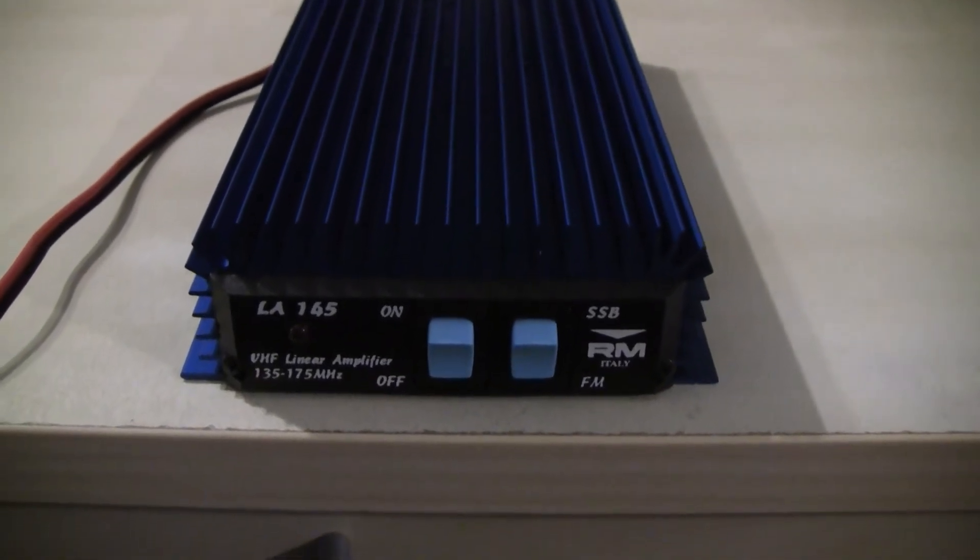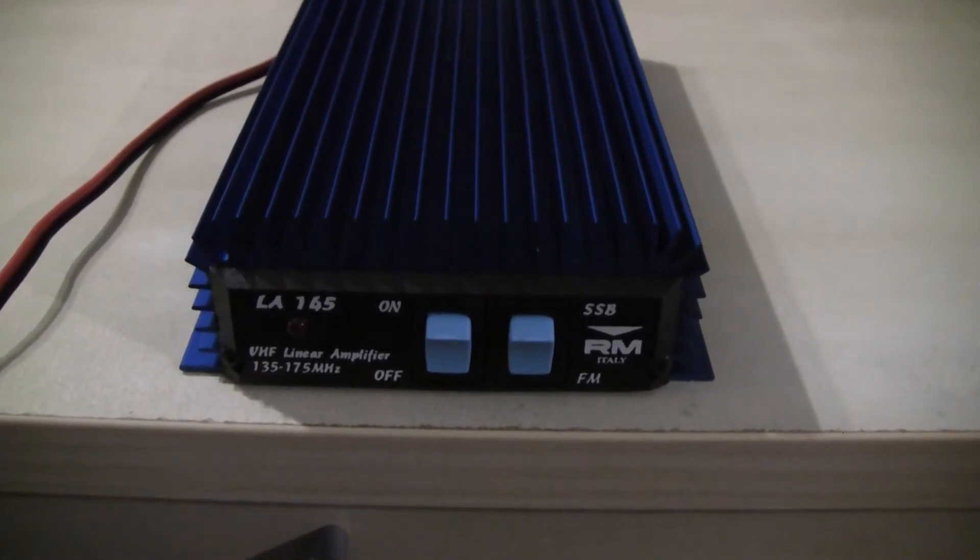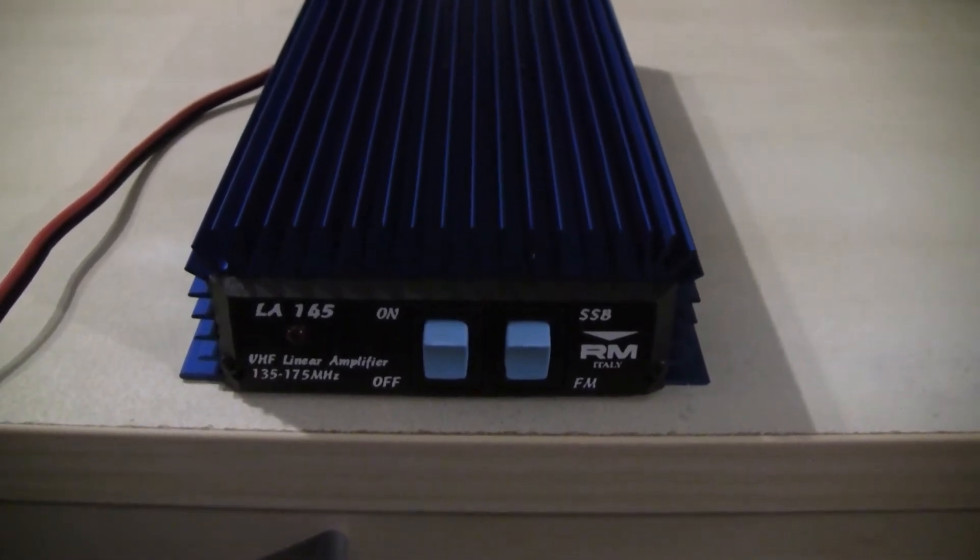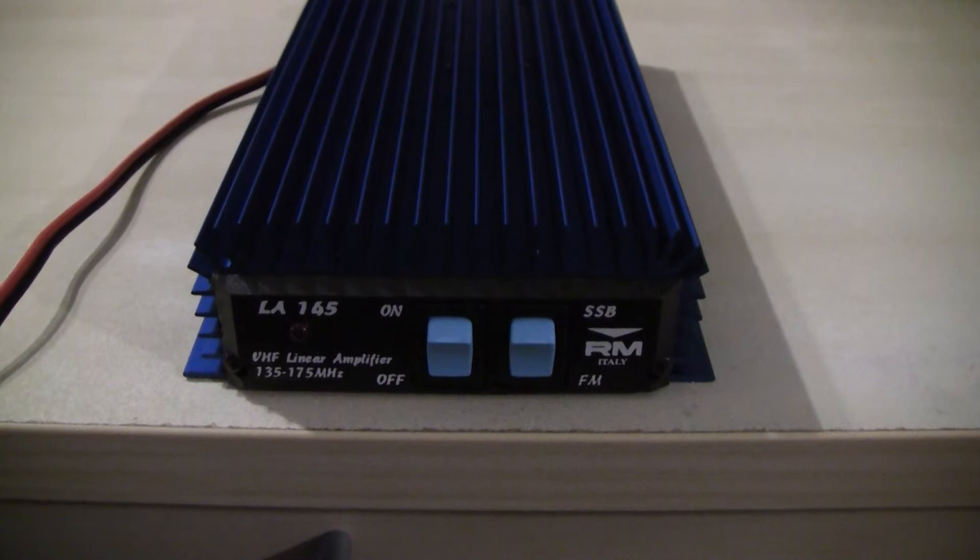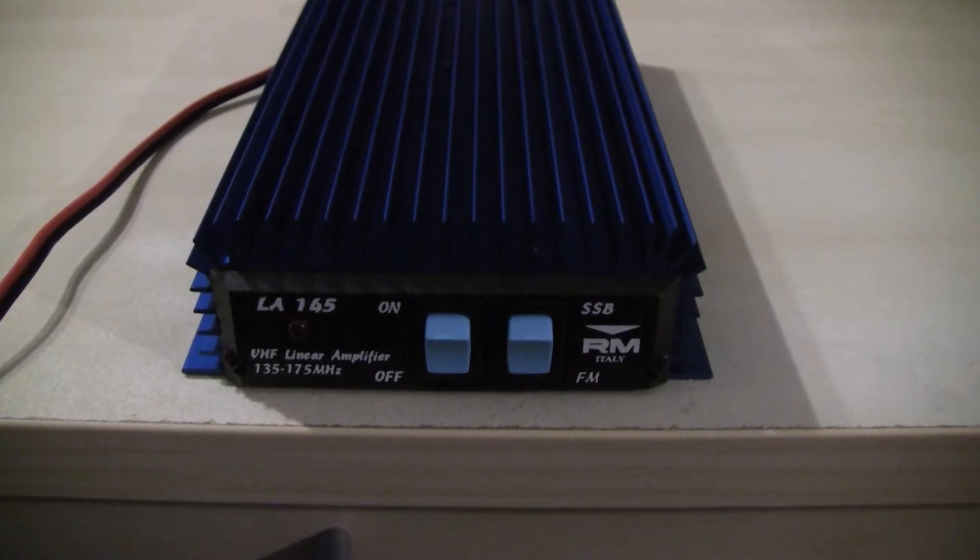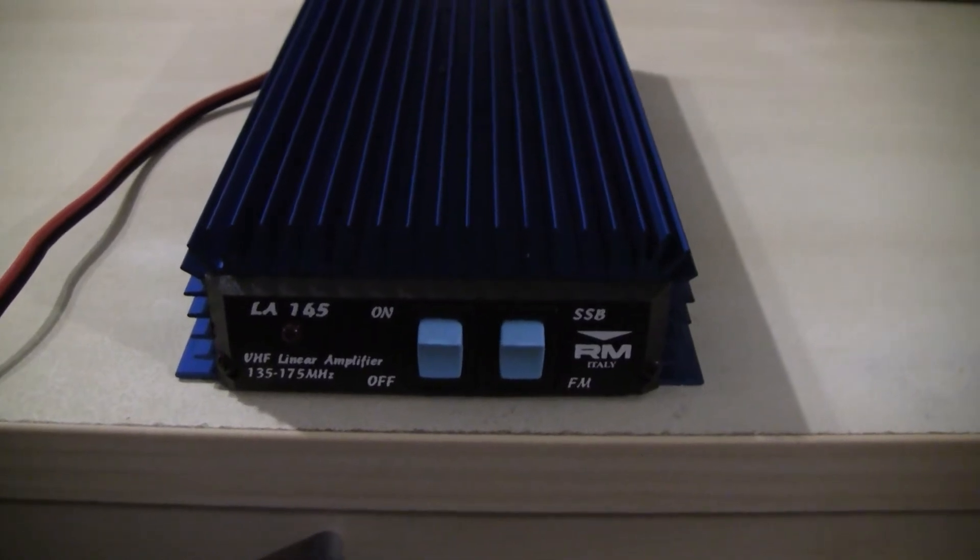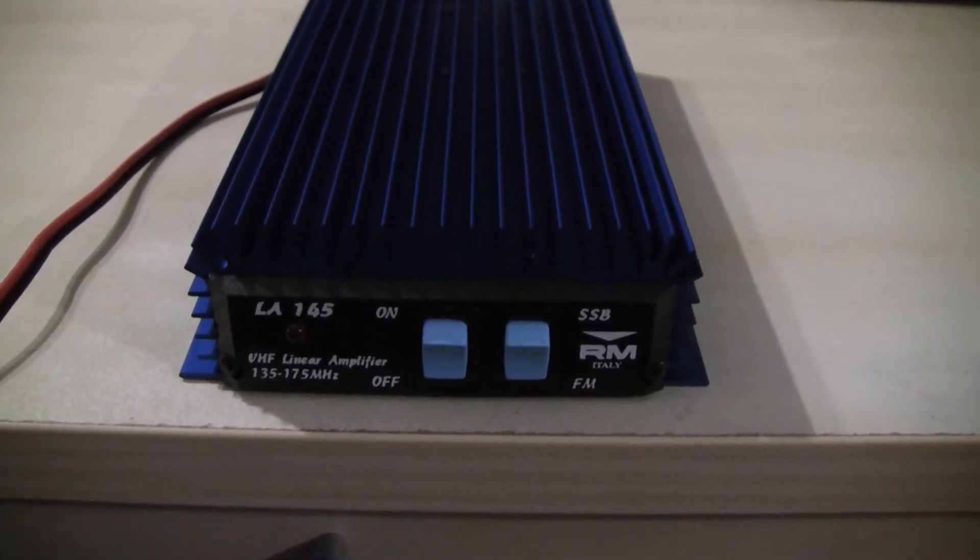Hello. Today I would like to talk a little bit about the ARM Italy LA145 VHF Linear Amplifier.